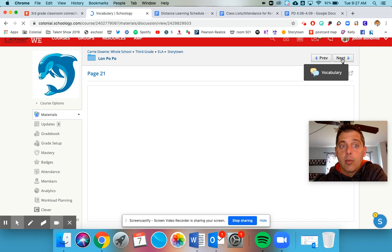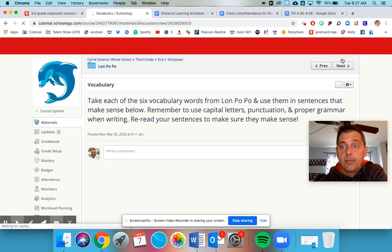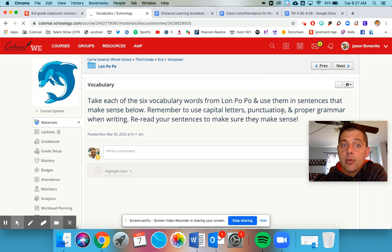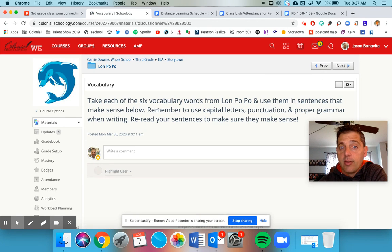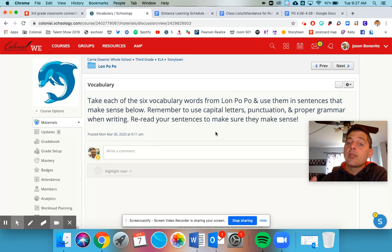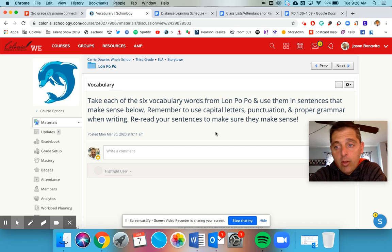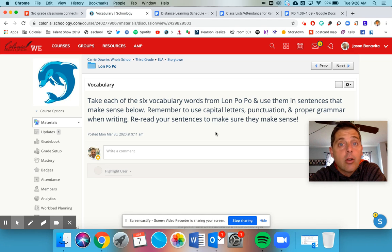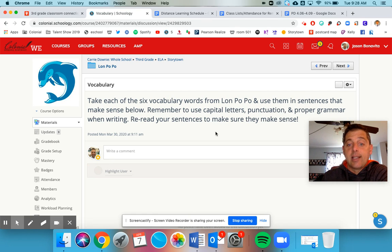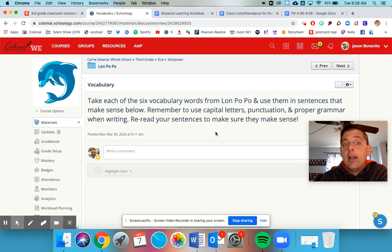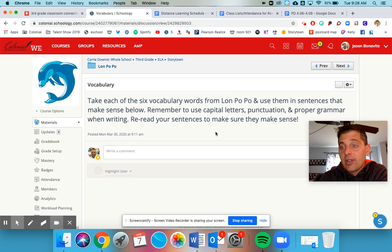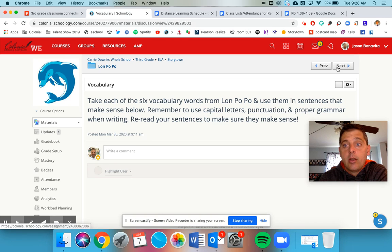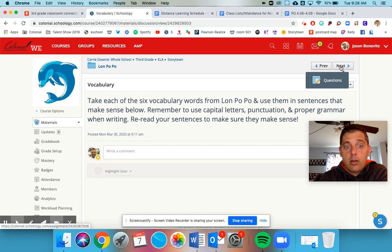Once you're done listening to the story, you've got two assignments. Number one is vocabulary: take each of the six vocabulary words from Lon Po Po and use them in sentences that make sense below. Remember to use capital letters, punctuation, and proper grammar when writing. Reread your sentences to make sure they make sense. You do not have to do all the work that you did for Frindle - you don't have to do synonyms or antonyms or definitions. All you need to do is use the six words in normal sentences that make sense.